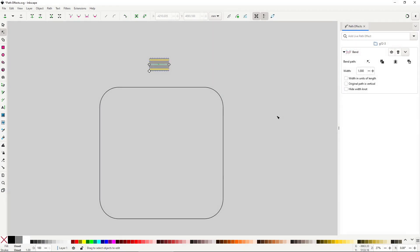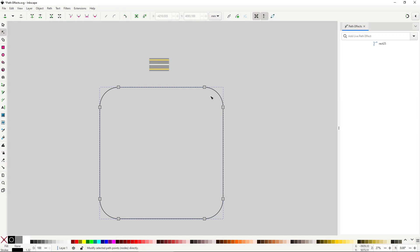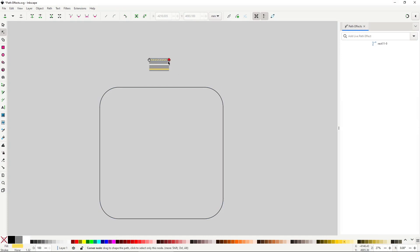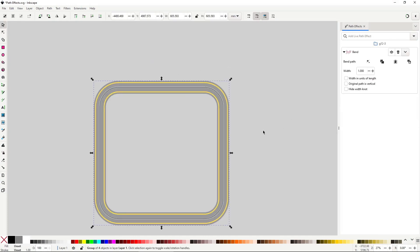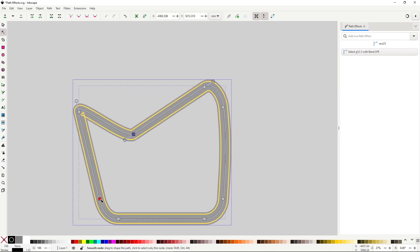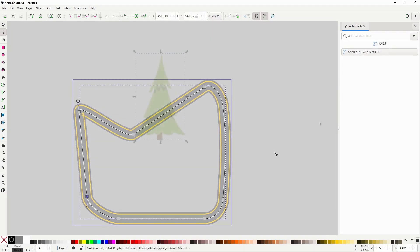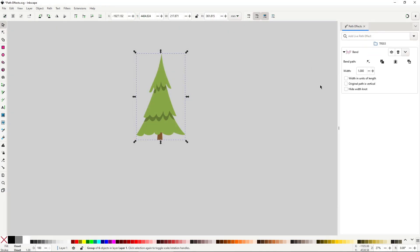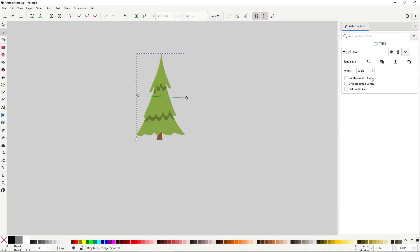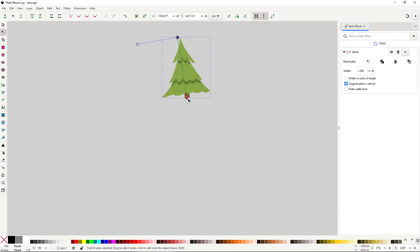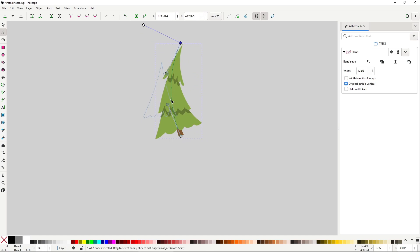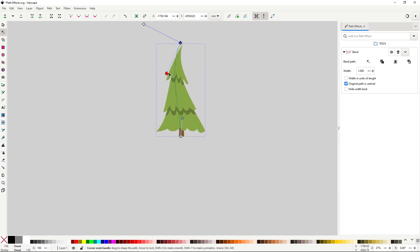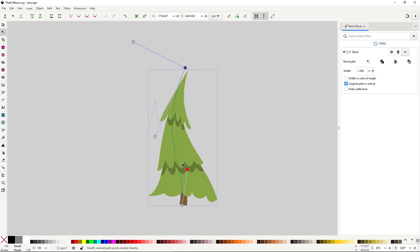You can also use the bend effect with closed paths, and you still have control over it as if it was a normal path. One very important thing to keep in mind is that all effects in the distort category work with groups, and this is where it allows you to do some really amazing things with finished illustrations, like applying some bend to this completed tree.